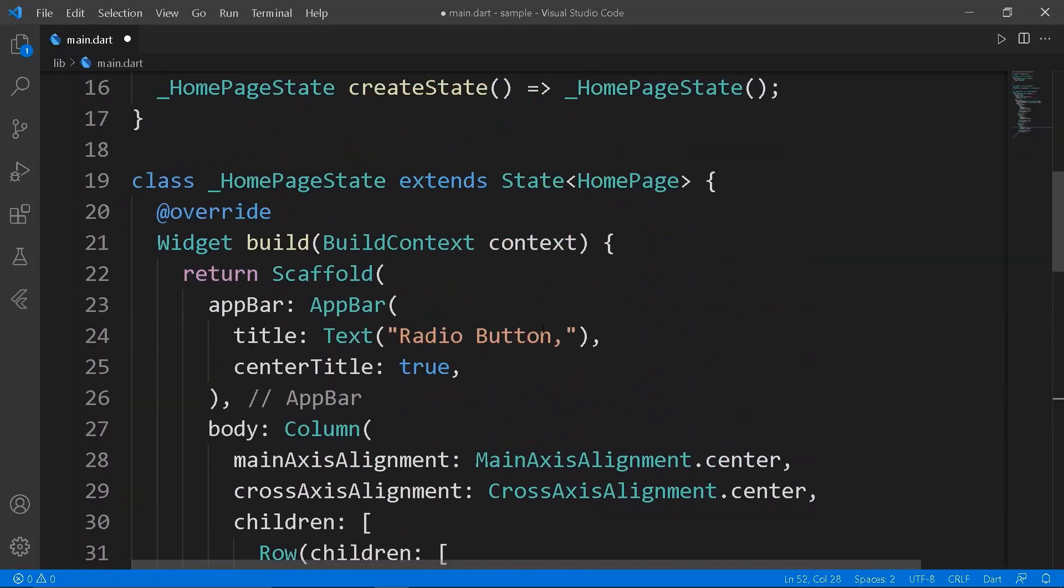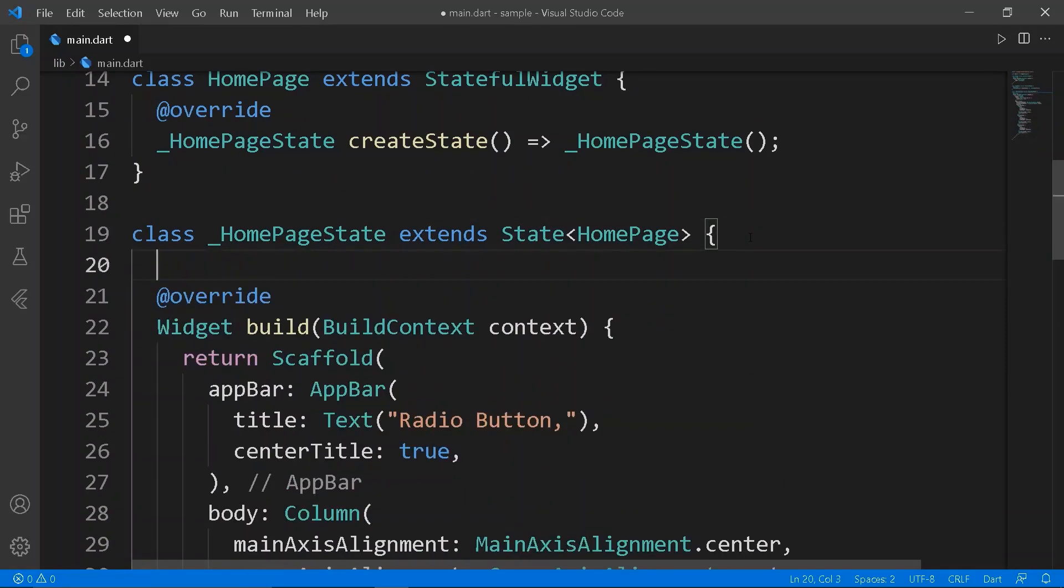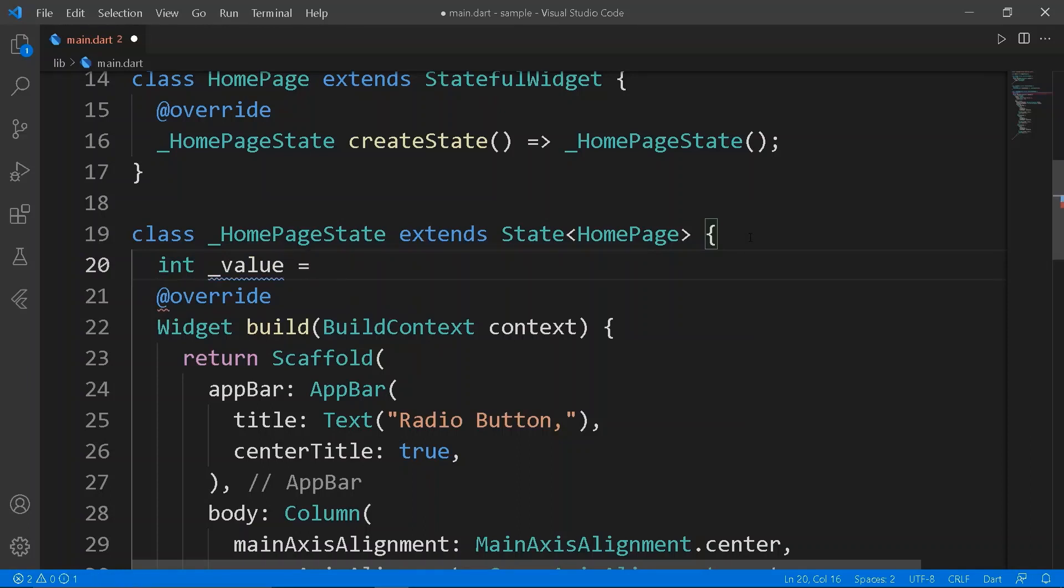As all the values and group value are equal to each other, every radio is set true. So we should have a variable to make the radios function properly.